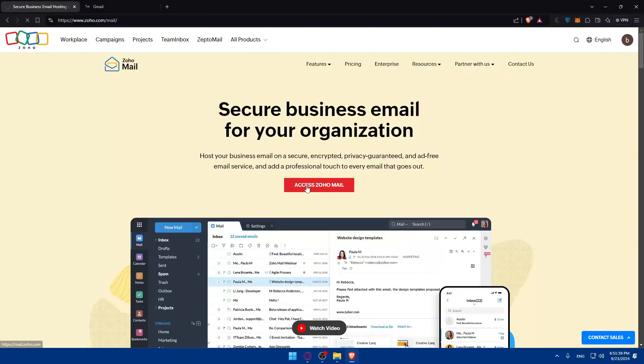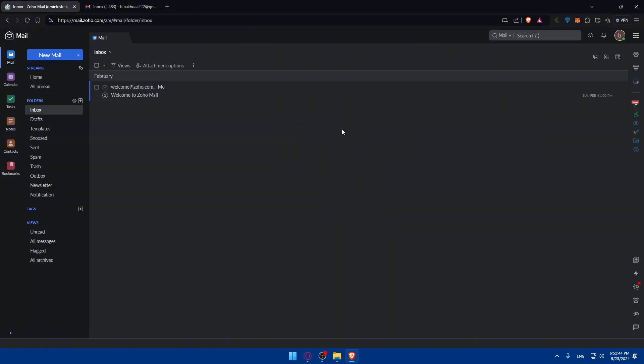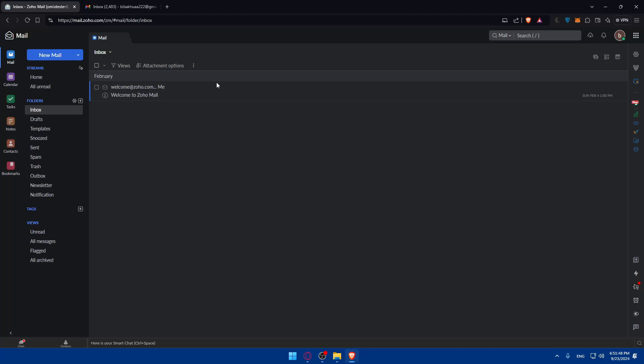Just click on access Zoho Mail and you should find yourself right there. If you don't have an account or you have an account, just go and log in. If you don't have one, go and create a new account. It's going to be very easy.